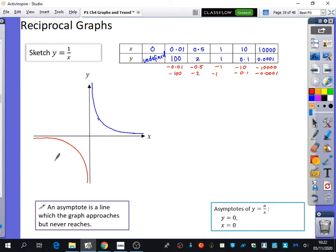This is what the reciprocal graph looks like — a positive reciprocal graph using these two quadrants. It can be in the other two quadrants too. What do you think would change to make it be in the other two quadrants? Something would involve a minus. We're going to have a look at that one in just a second.